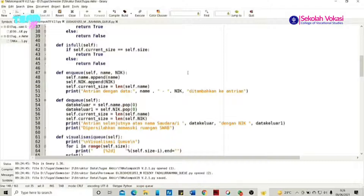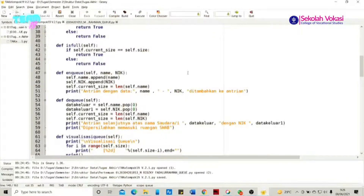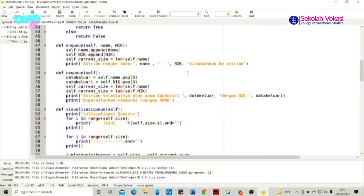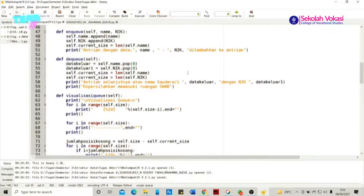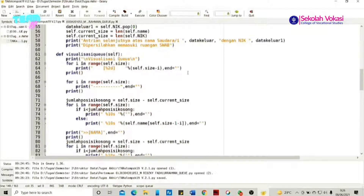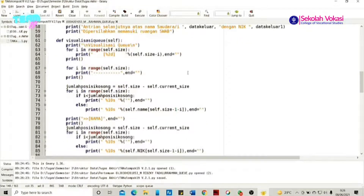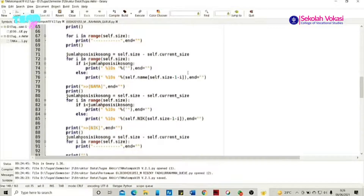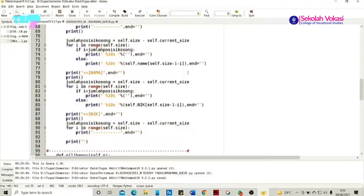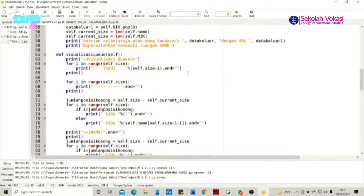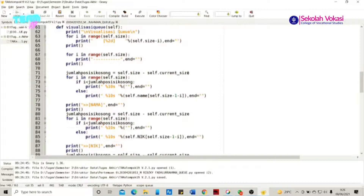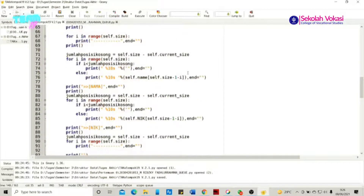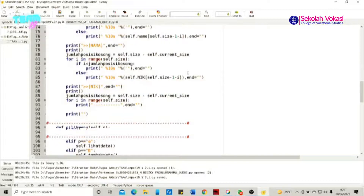Kemudian fungsi selanjutnya adalah fungsi visualisasi queue. Apabila kita lihat fungsi dari visualisasi queue ini, tentunya terlihat rumit, namun apabila dijelaskan secara singkat, fungsi ini intinya hanya satu, yaitu untuk memvisualisasikan atau menampilkan data dari queue. Data yang ditampilkan adalah nama dan juga NIC, di mana terdapat jumlah posisi kosong yang merepresentasikan self.size dikurangi self.current_size, serta pengaturan tab dan spasi agar tabel visualisasi terlihat rapi.